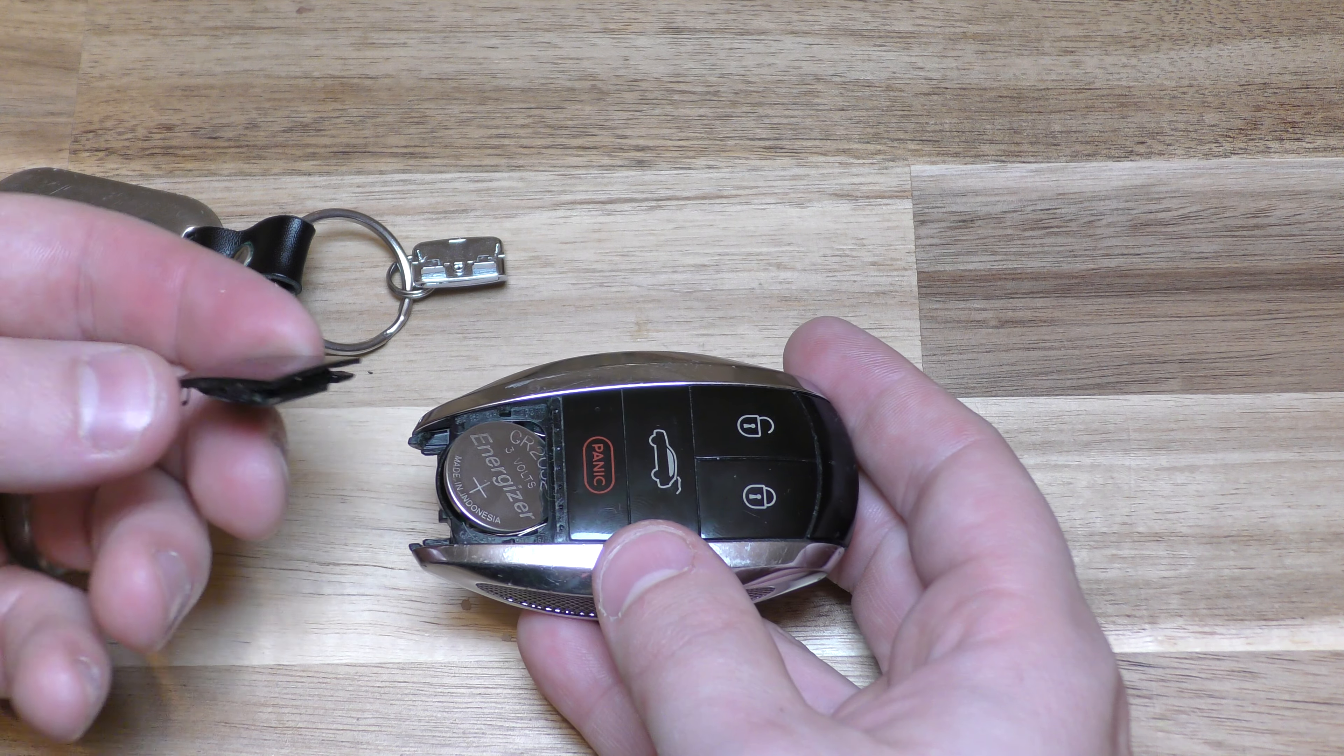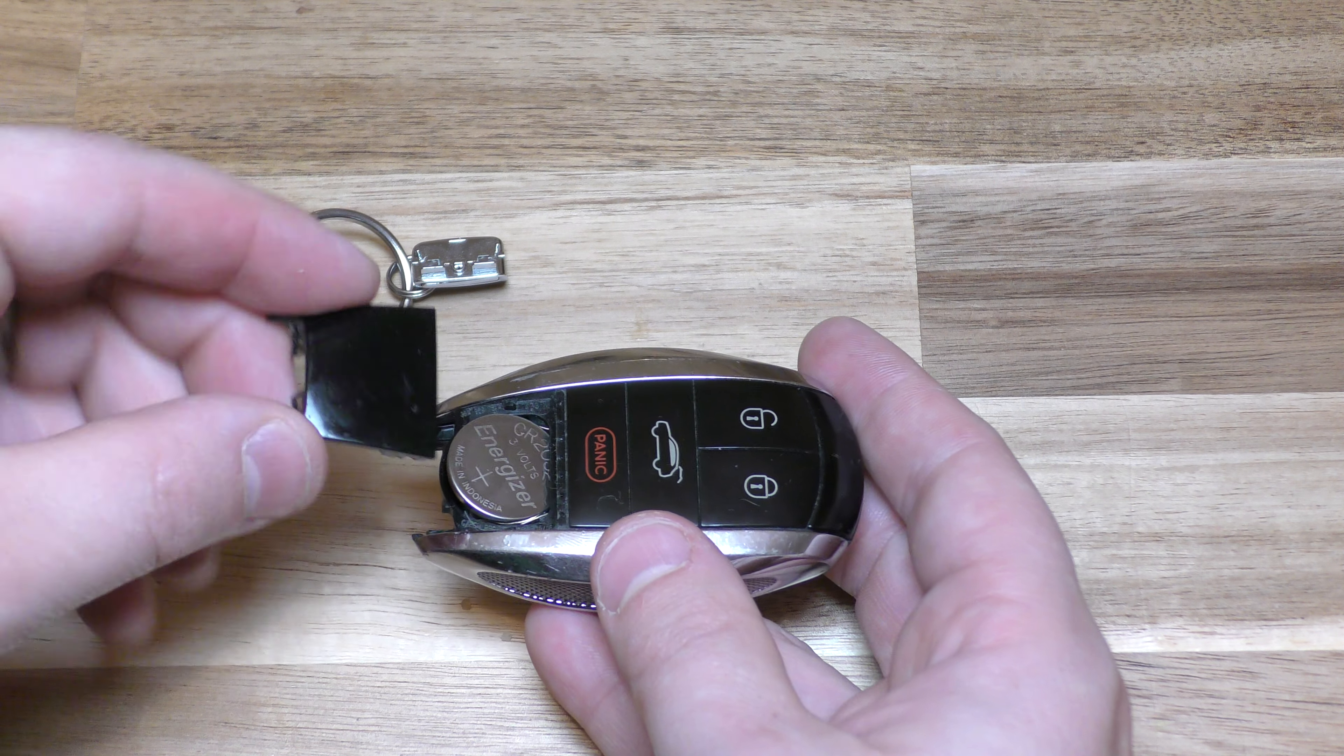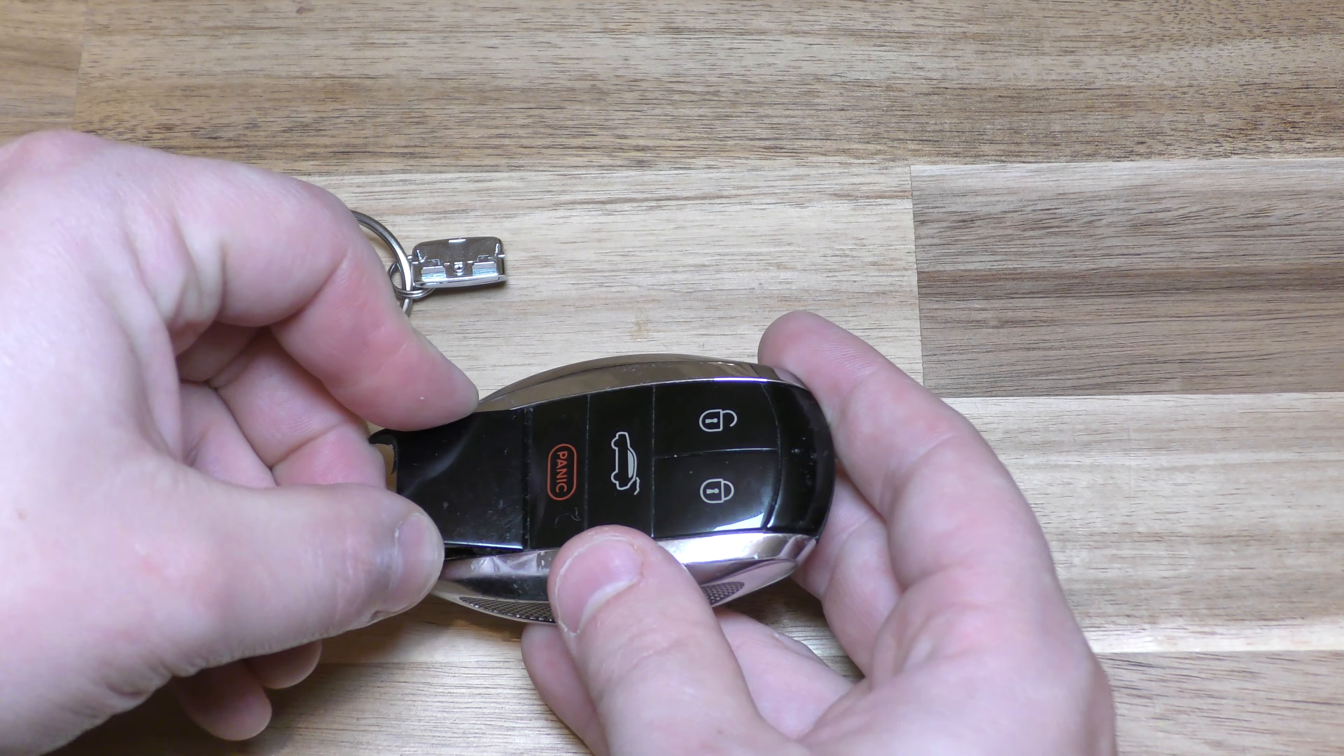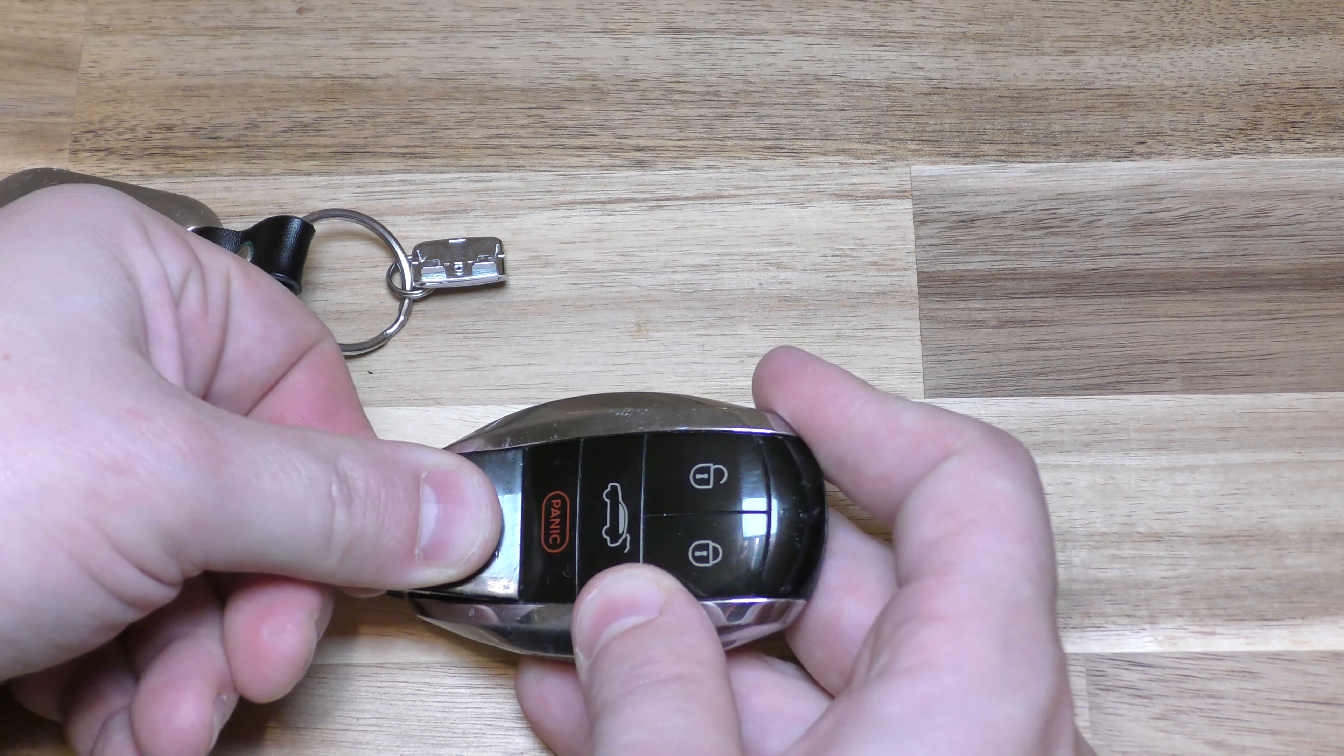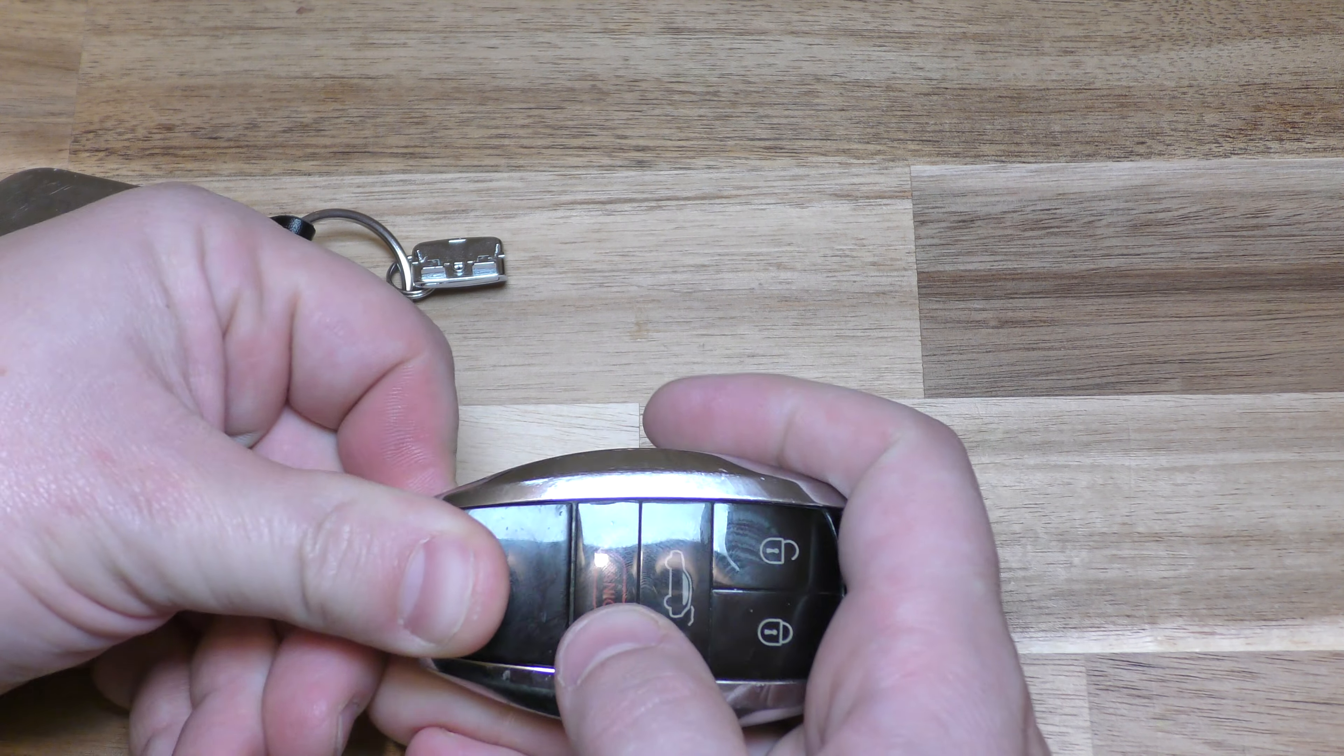And this, you want to, this goes in first like that. So that goes in like that.